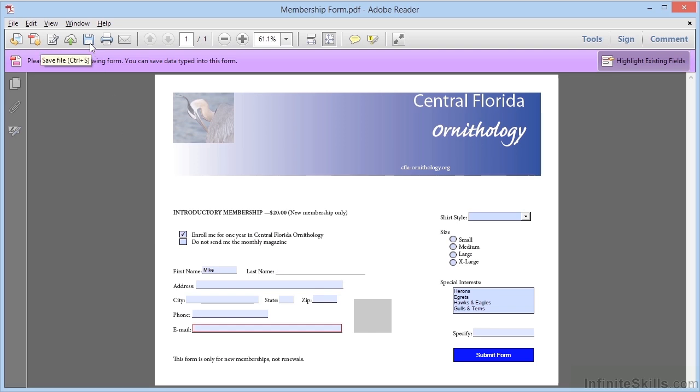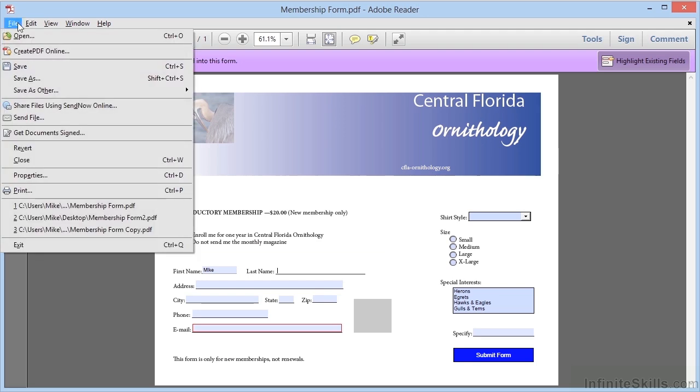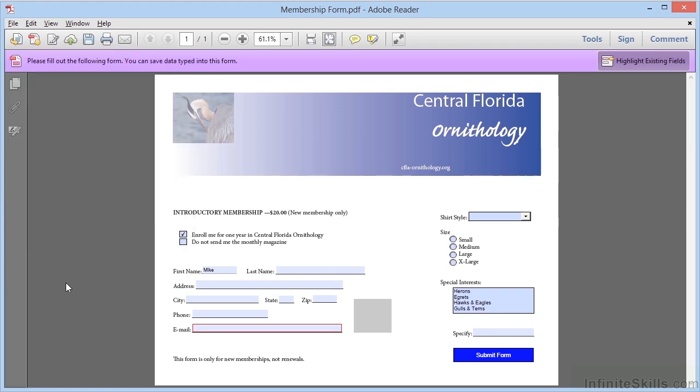But in version 10 and older, this would be disabled. And in fact, choosing File, Save As, and choosing PDF from within Reader 10 and earlier will get a warning that this would save a blank copy of the form and the data is not saved.